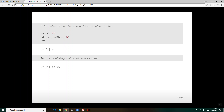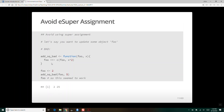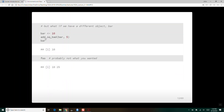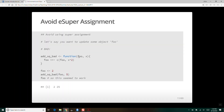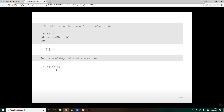What happened is foo — which used to be 2, 25 — now has the value 10, 25. Why? Because of super assignment. We called add_square_bad and passed it the argument bar which has value 10. So basically we said add_square_bad(10, 5). It looks at this and says: take foo, which is 10, and tack on 5 squared, 25, and store that in foo in the global environment. So foo in the global environment takes on the value 10 and 25 — this is probably not what we wanted.